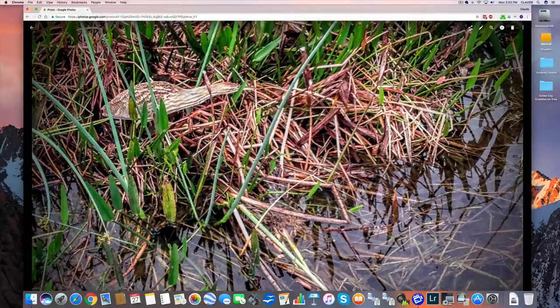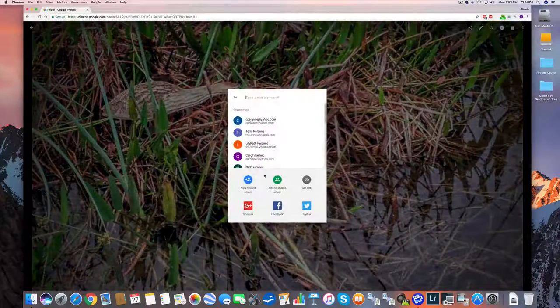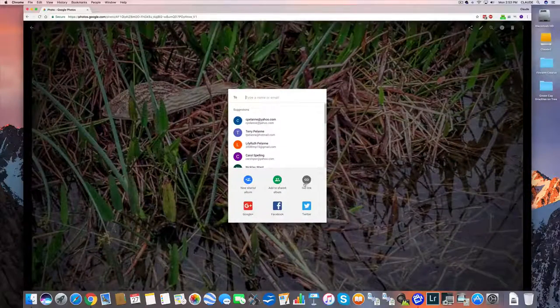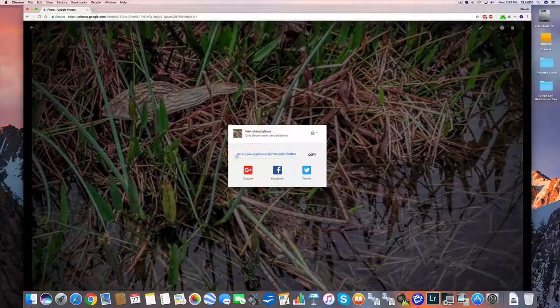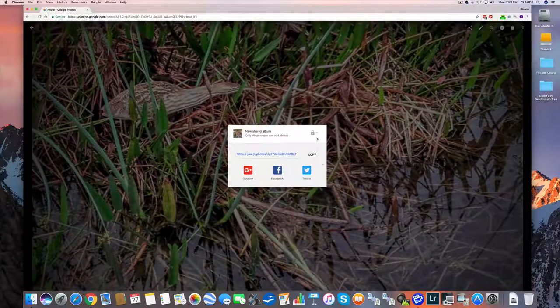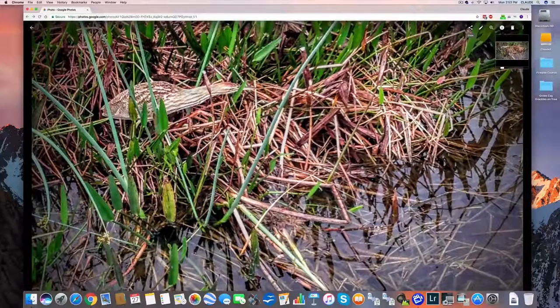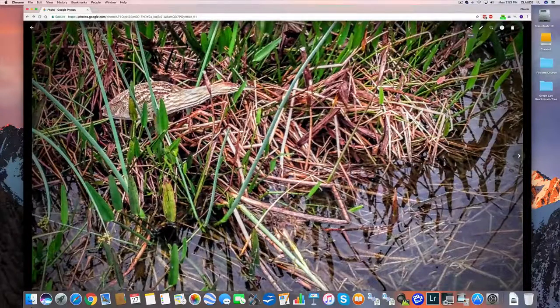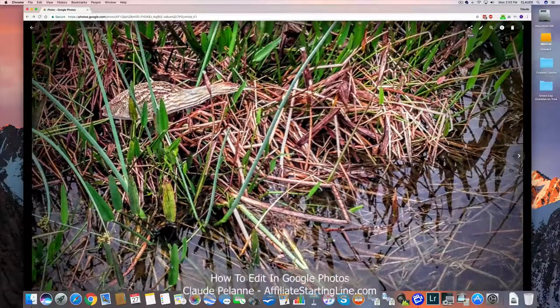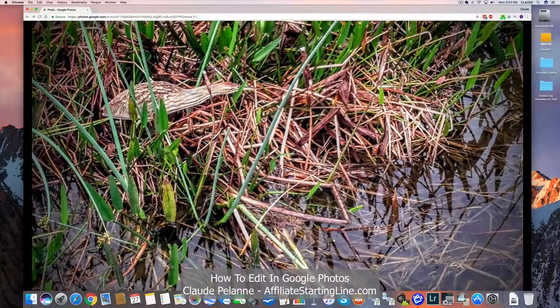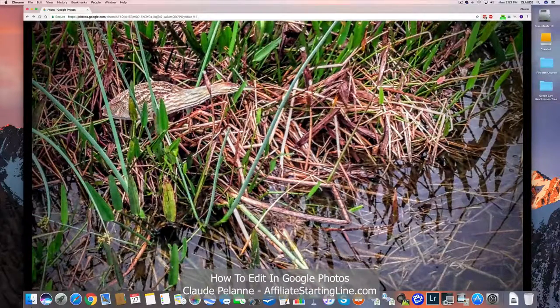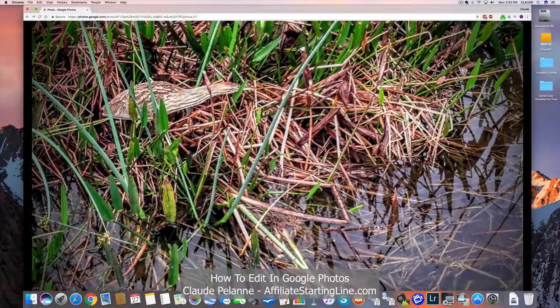Then I come over here and say I want to share it. I get the link, copy that link, and send it off to whoever I'd like. That's how you can play with Google Photos, the editing, the sharing, etc. on a photo. You can do the same thing with albums and we'll see that later.